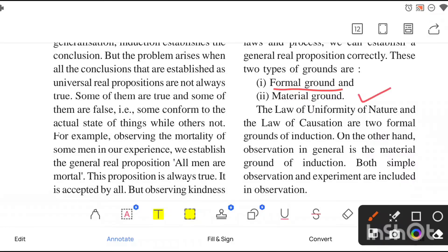We have talked about two laws — the law of uniformity of nature and the law of causation — in our previous class. When we talk about these laws, these laws are formal grounds of induction. We have two types of grounds: formal ground and material ground. The law of uniformity of nature and the law of causation — these two laws are formal grounds of induction.